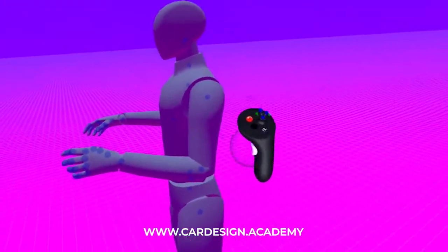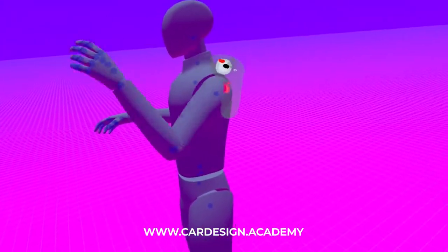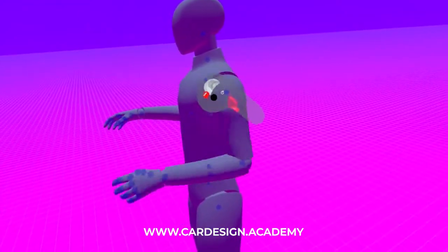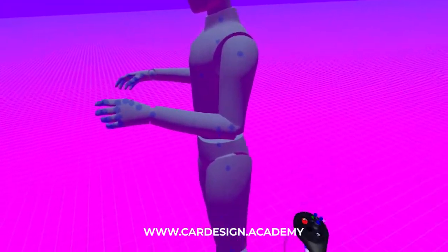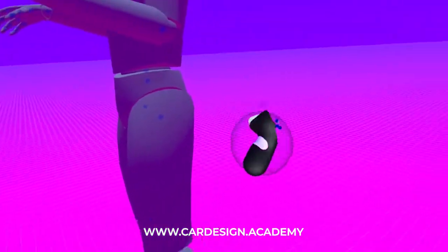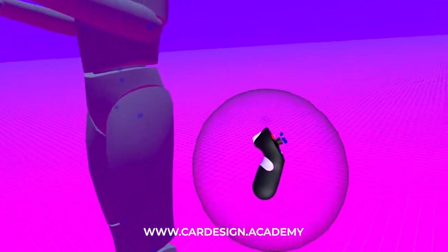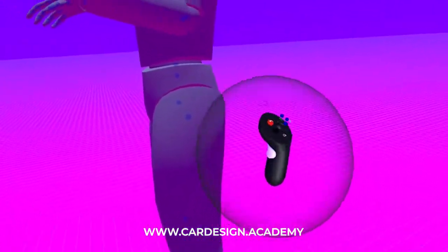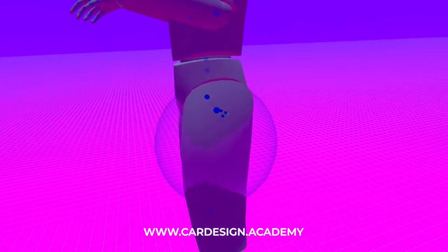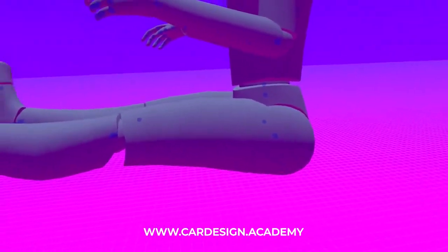Now these work rotationally. What I do is I grab them and I rotate the controller. So I like to do that with the legs. So using my selection sphere and grow the selection sphere, I can grab a couple of points here and that way I can move the legs evenly.